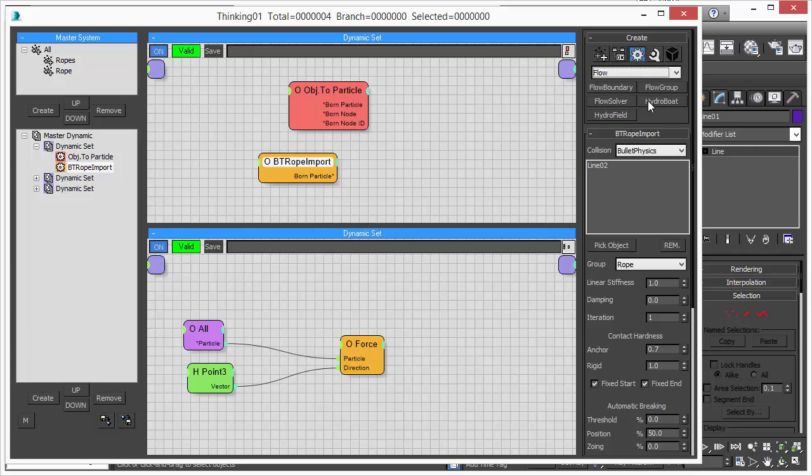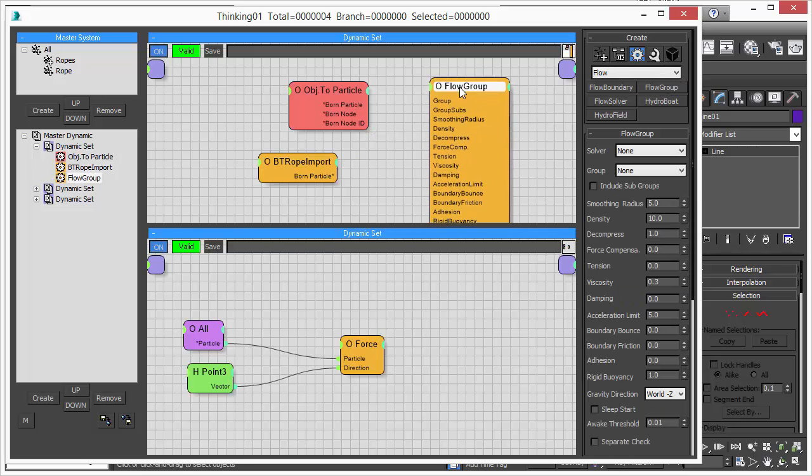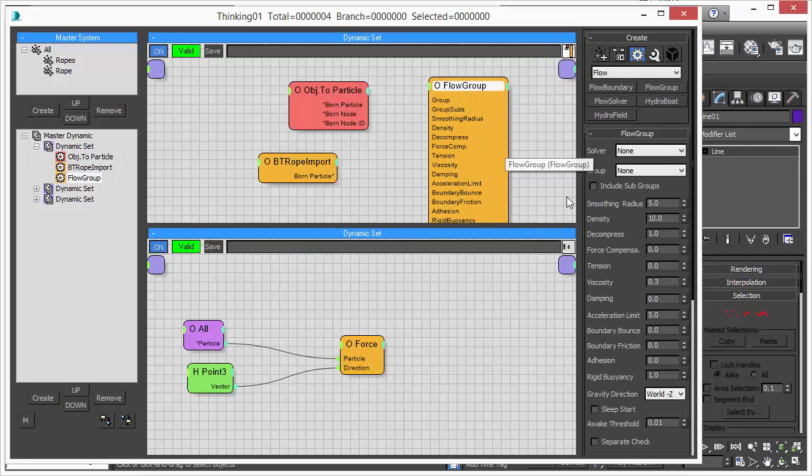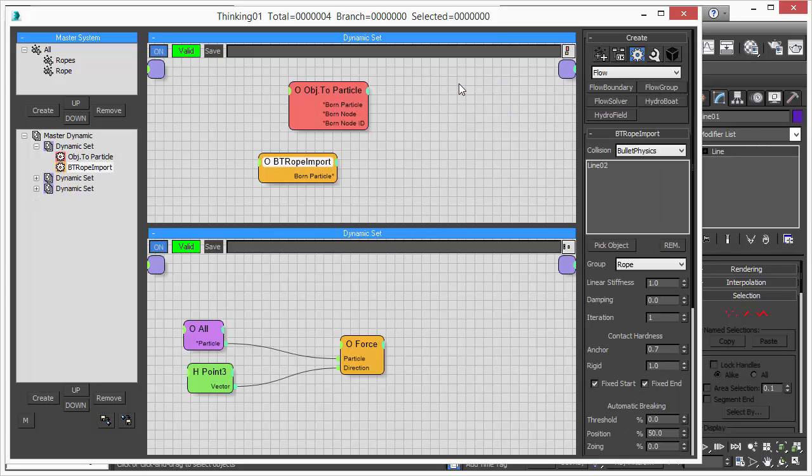And the same works for fluid simulations. We have the flow group operator that holds the fluid simulation parameters. As you can see there, you choose the solver, the group, the particle group, and all is done. It's the most flexible way to handle multi-physics simulation in a dynamic set.